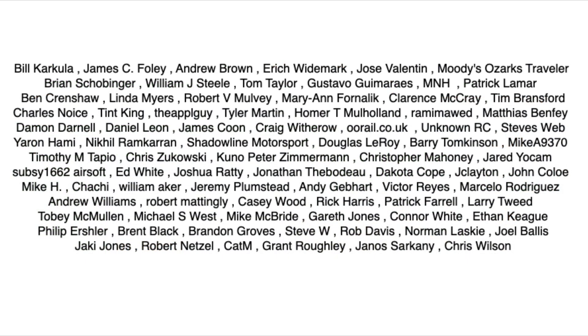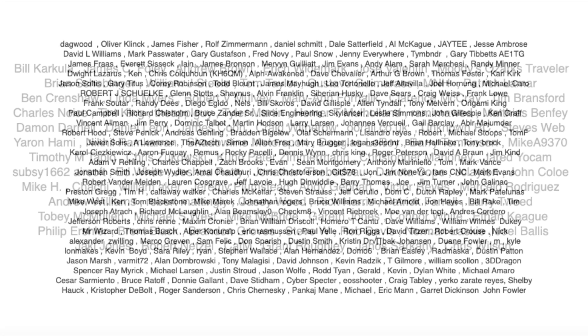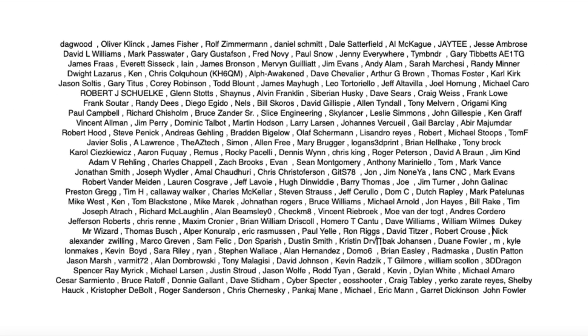I want to give a special shout out to my Patreon supporters, also my THANGS members and anyone who uses my affiliate links. All that support makes my videos possible. So thank you very much.